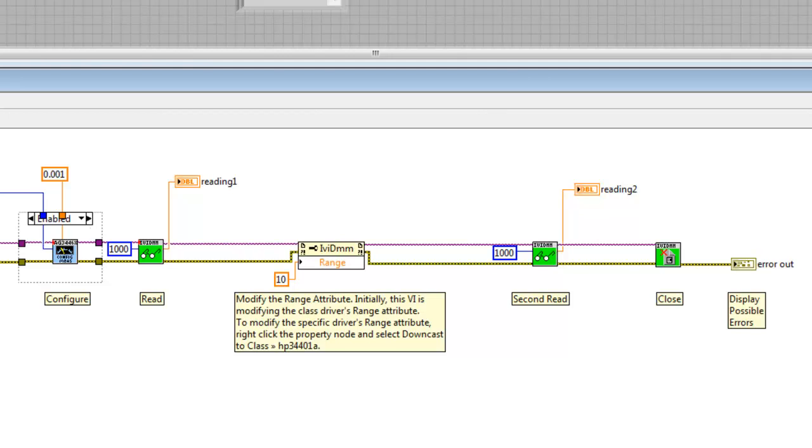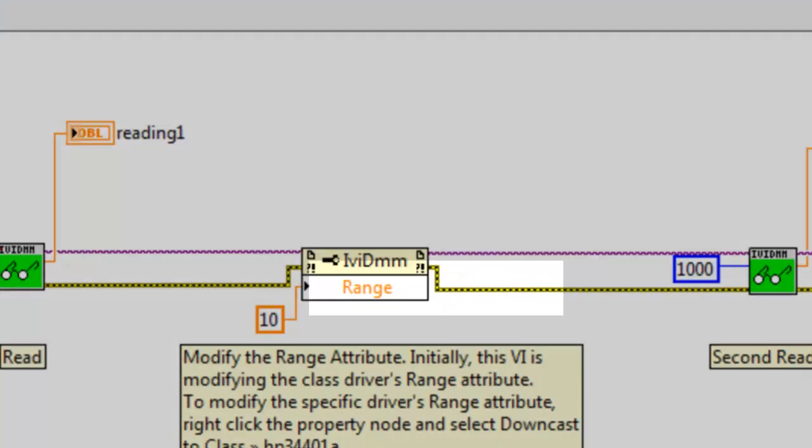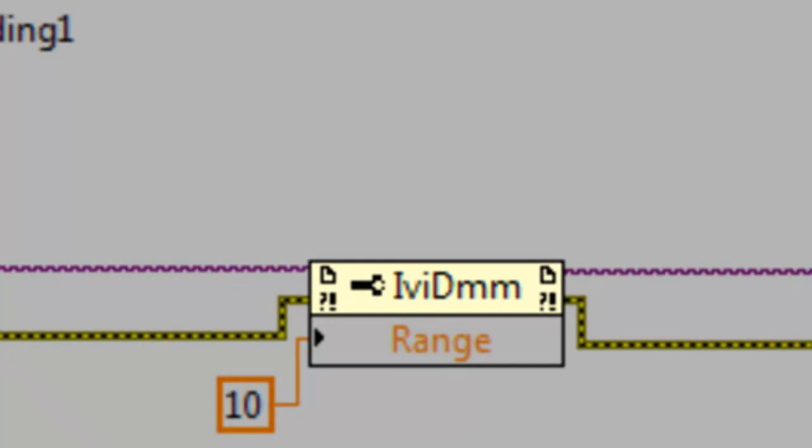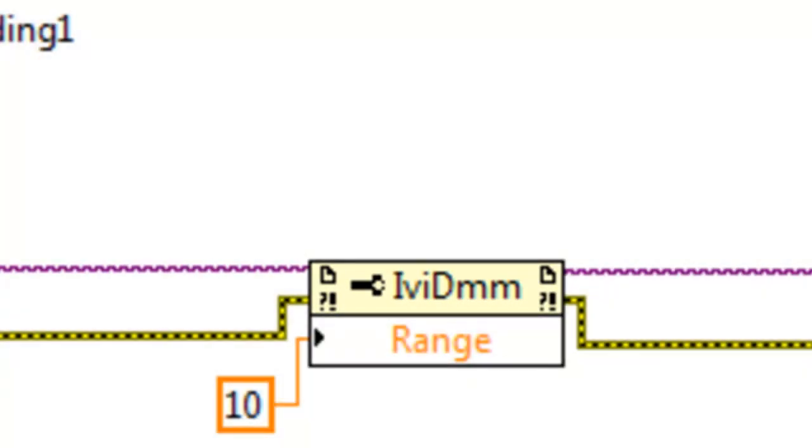We can also downcast our attributes. Our property node is currently labeled IVDMM. There is a range attribute, which belongs to the class driver, and there is a separate range attribute, which belongs to the specific driver. This label lets us know which attribute we are actually changing to avoid confusion.